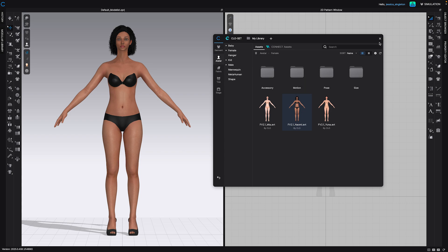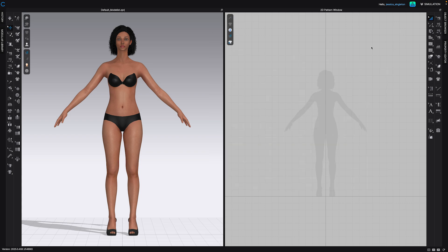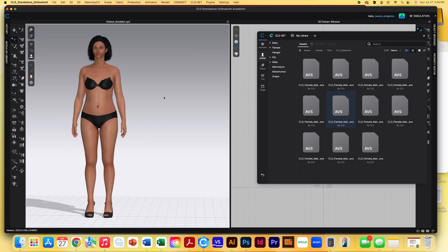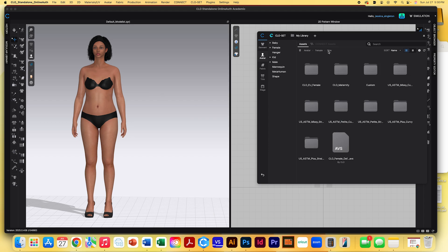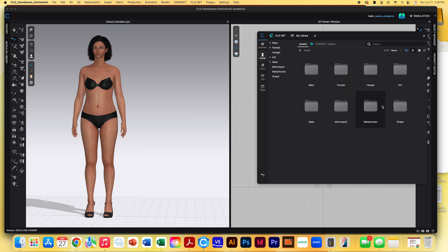All right. So once we have that, we can just minimize this box. One thing that I do want to say before you start editing your avatars, the avatar that opens when you initially open CLO and you just select a random avatar to open, it is a nine heads avatar, meaning that it's something that you would probably draw in an illustration class. I would suggest that you go to your avatar sizes.